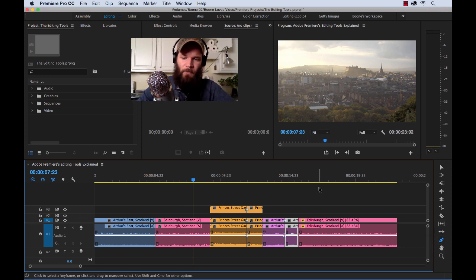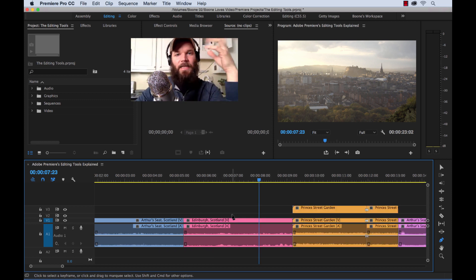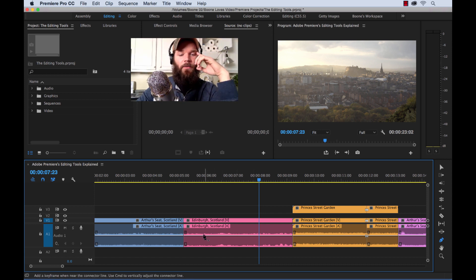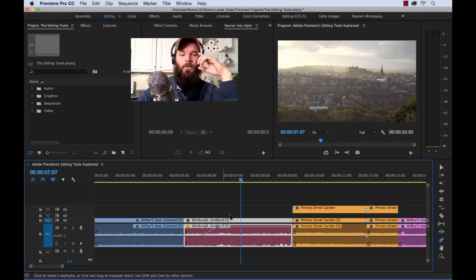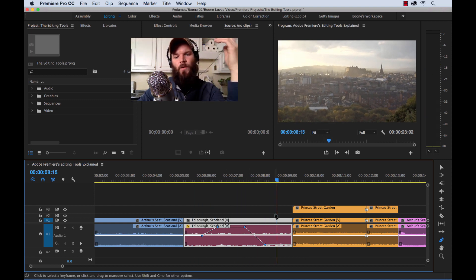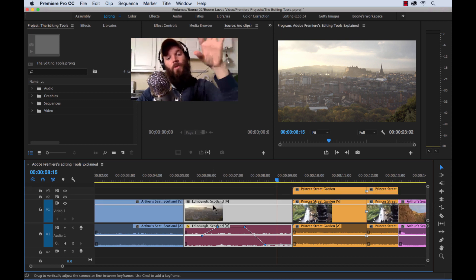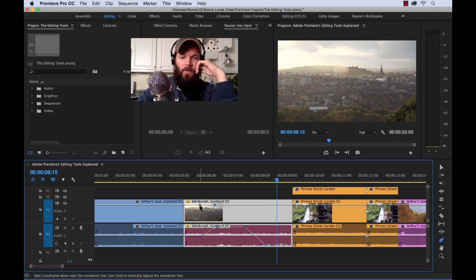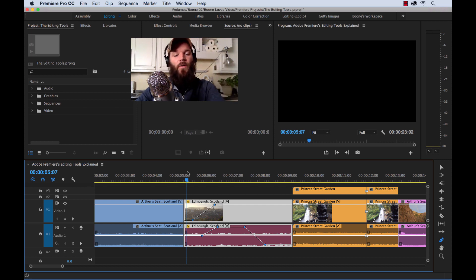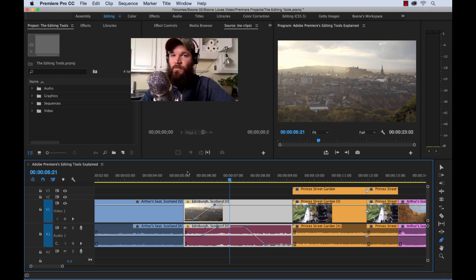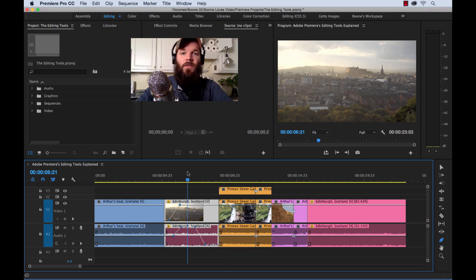Next up is the pen tool, shortcut key P. If you've ever used After Effects, you know what this is — it's for adding keyframes. On the audio track, you can see the rubber band showing volume. Add a couple of keyframes, move them around, and you can make the volume go up and then fade back out. You can also open up the video and use the pen tool to adjust keyframes on the video — right now it's set to opacity, but you can change it to speed or other properties. If you don't want to use regular effect transitions, you can go in and keyframe things with the pen tool.